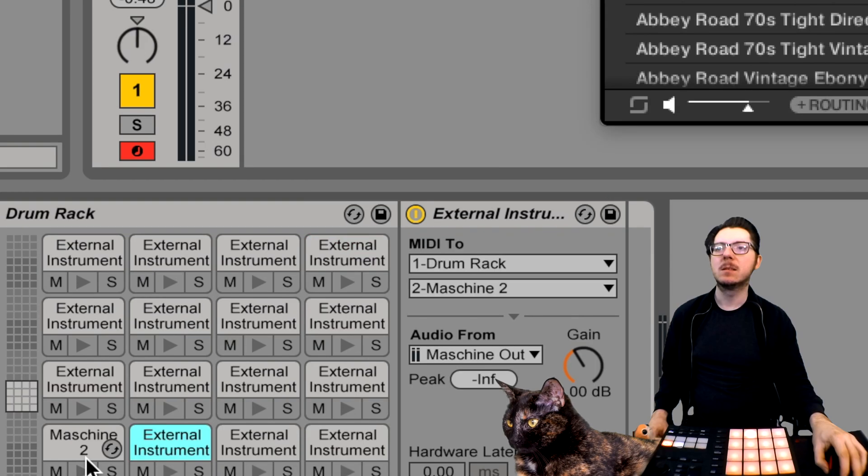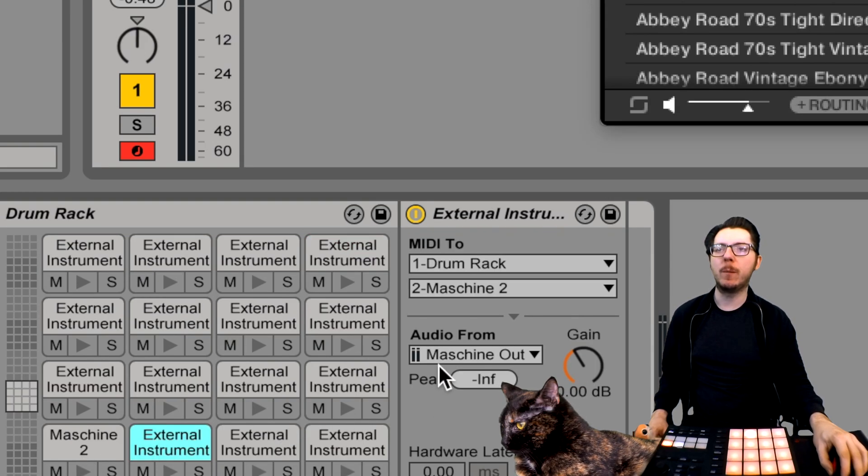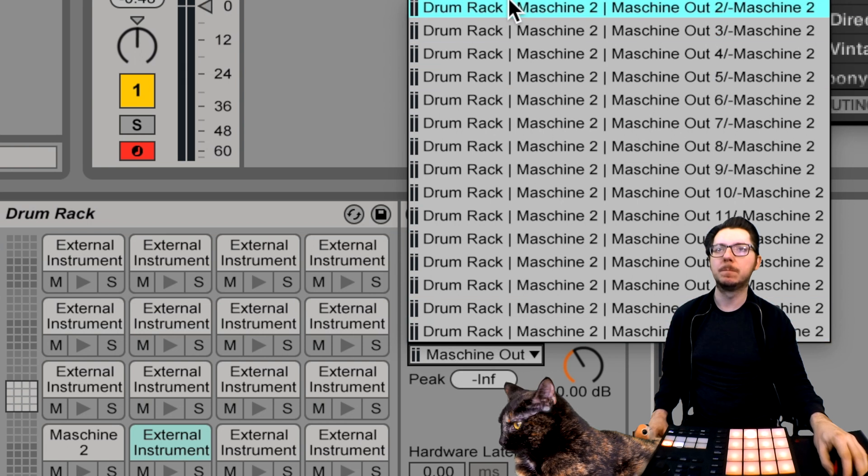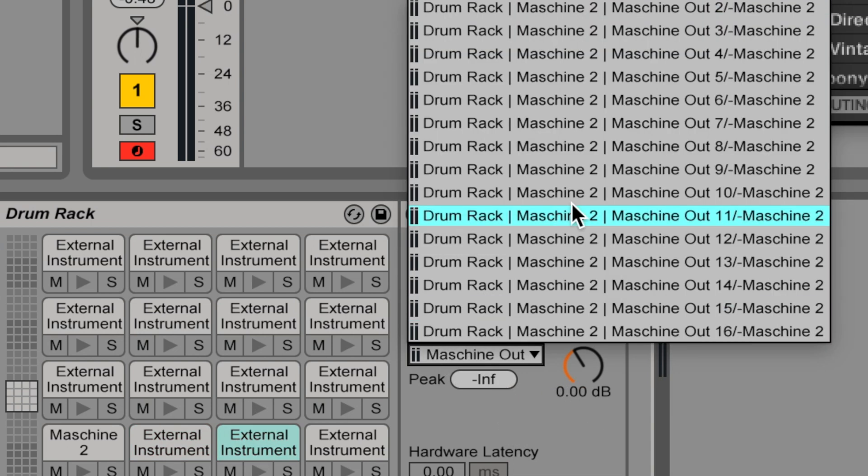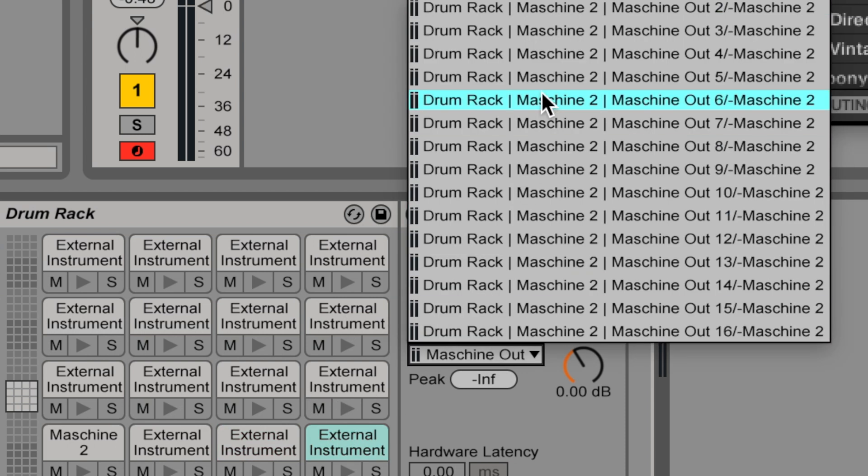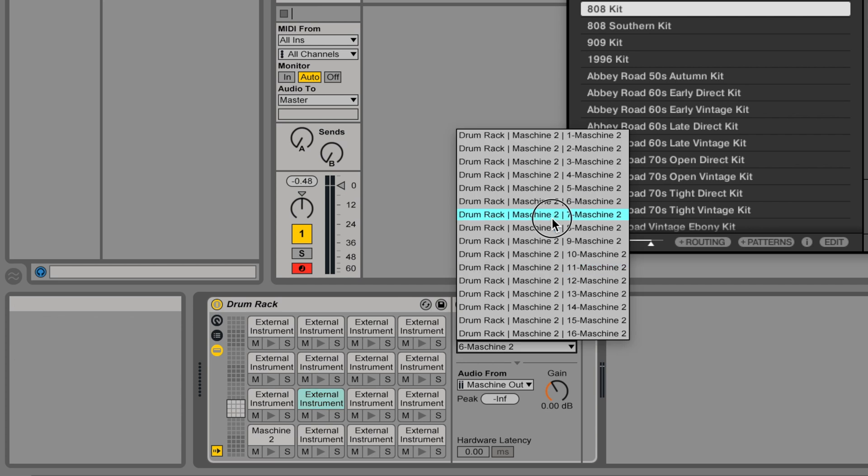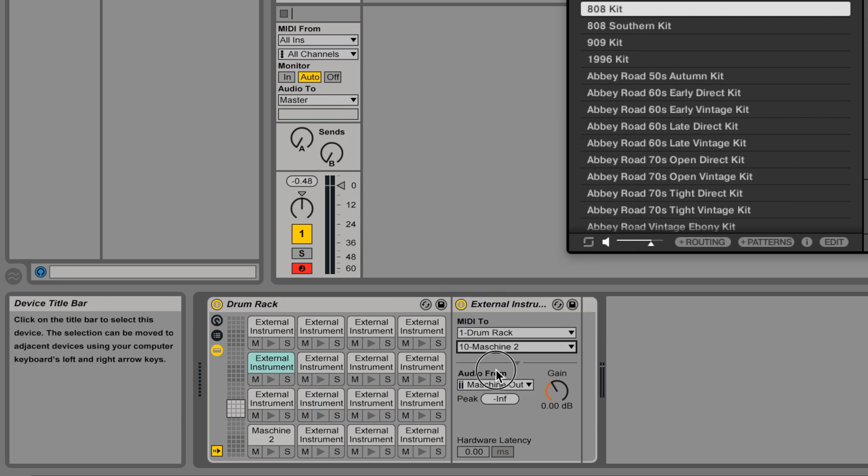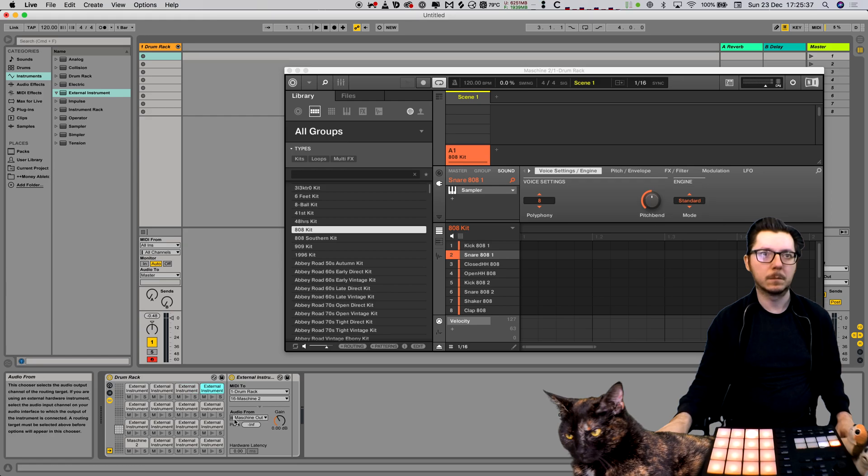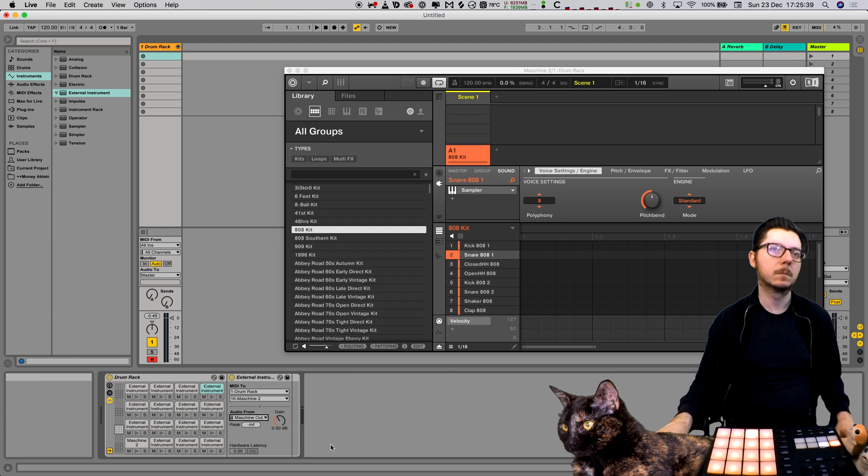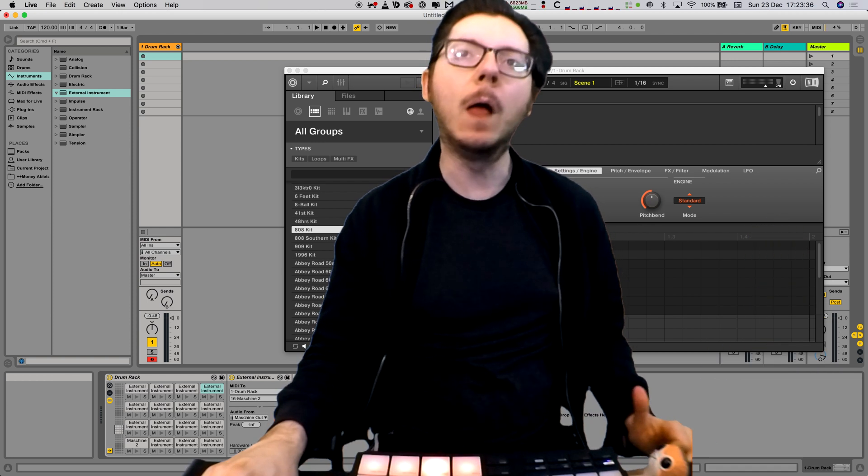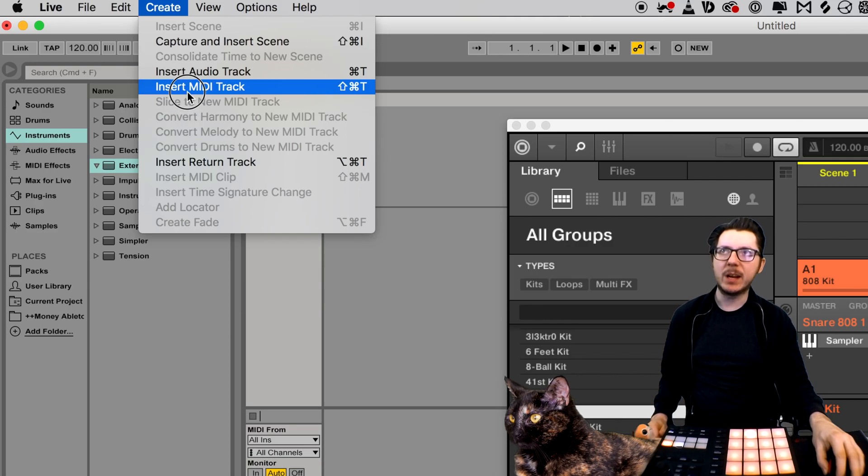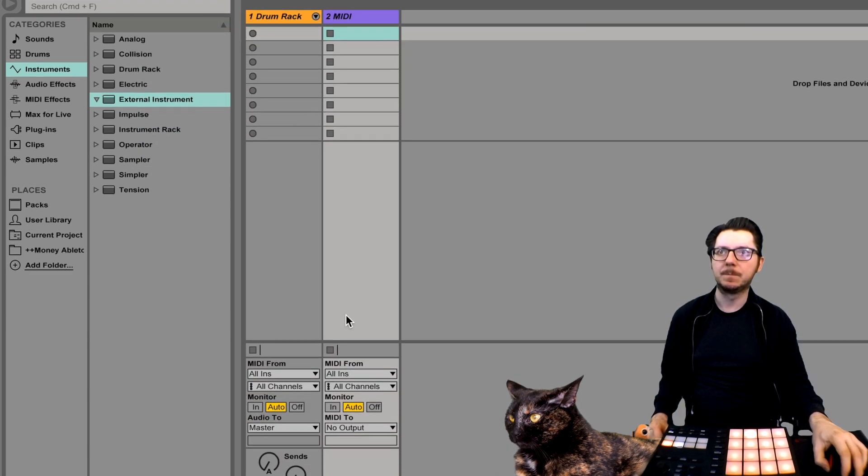Set all external instruments audio from the Maschine outputs. Create another MIDI channel to control and record all the pads.